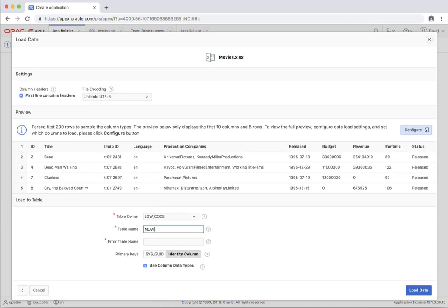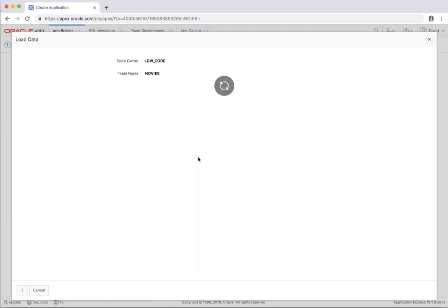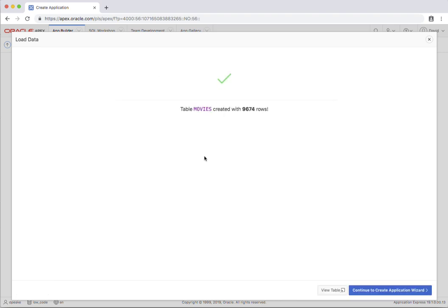I'll go ahead and load the data. This is loading up CSV, XLS, XML, or JSON document in the background and you'll see it's loaded up 9,674 rows.